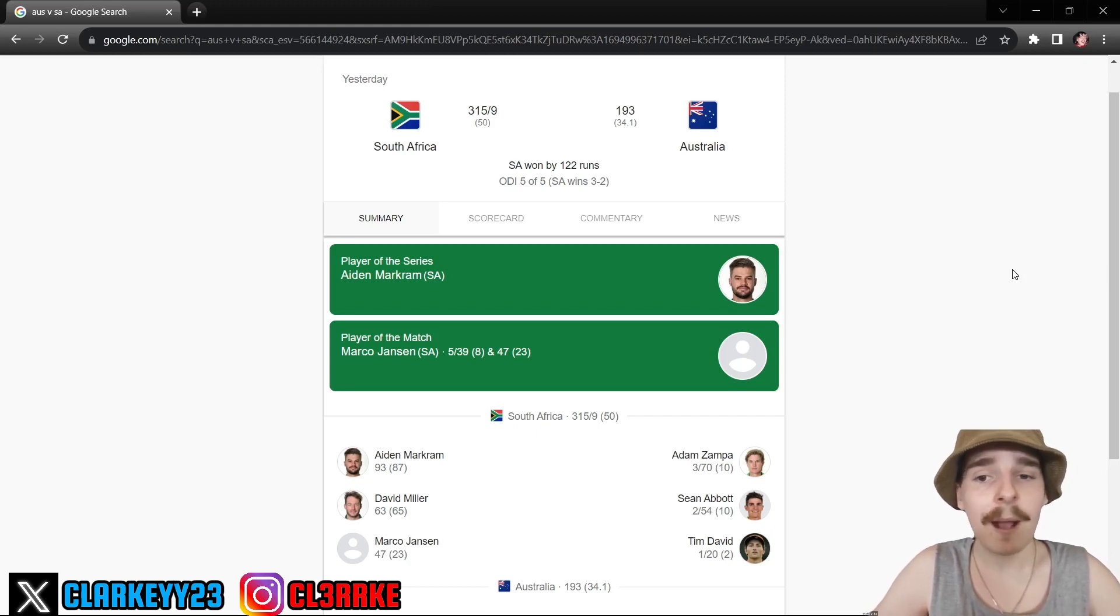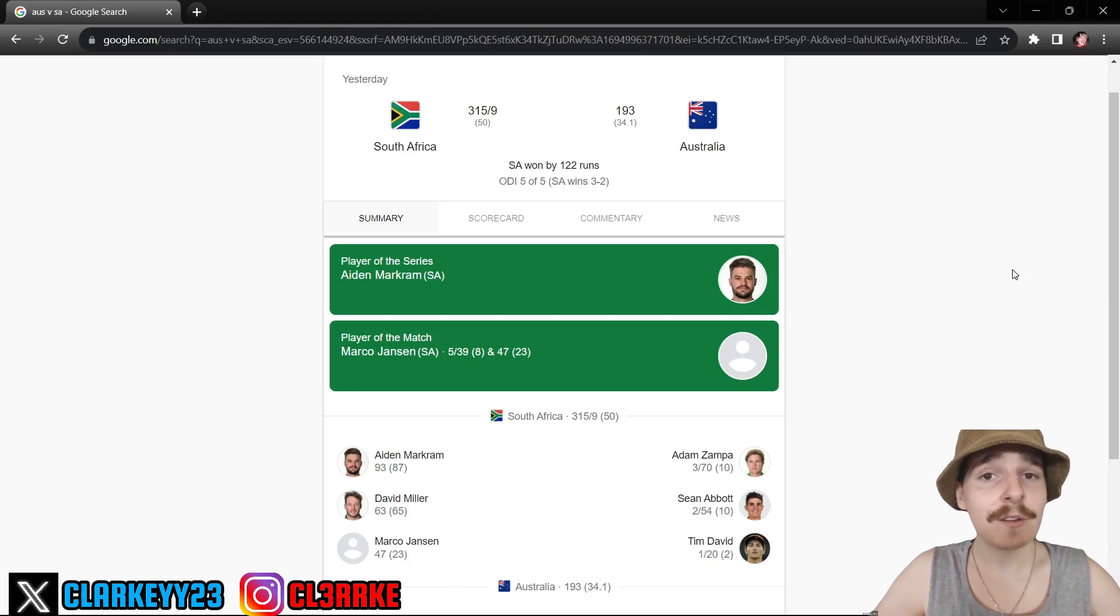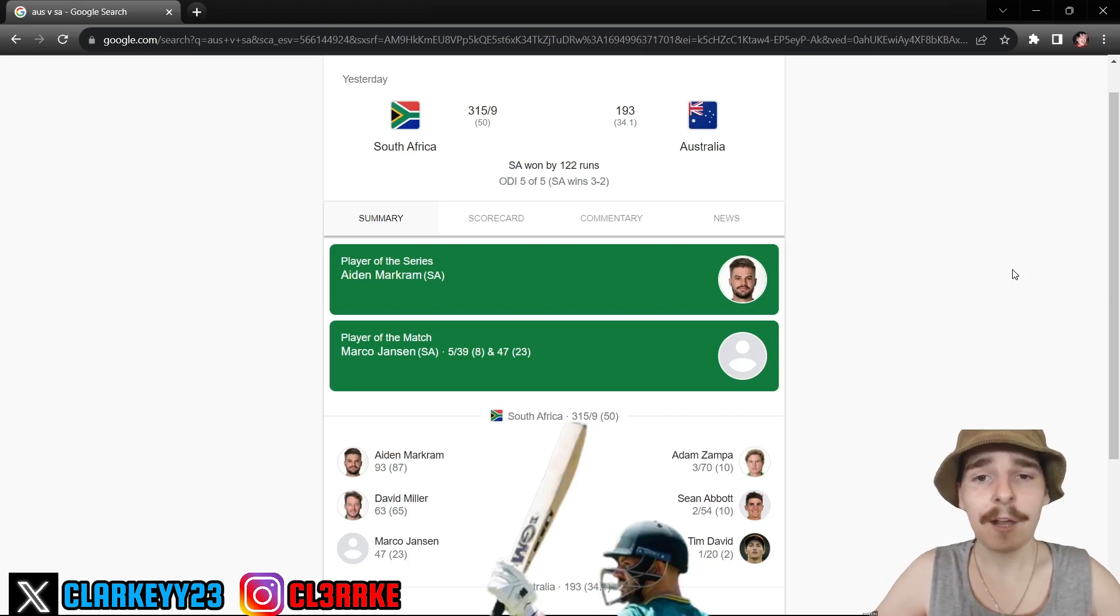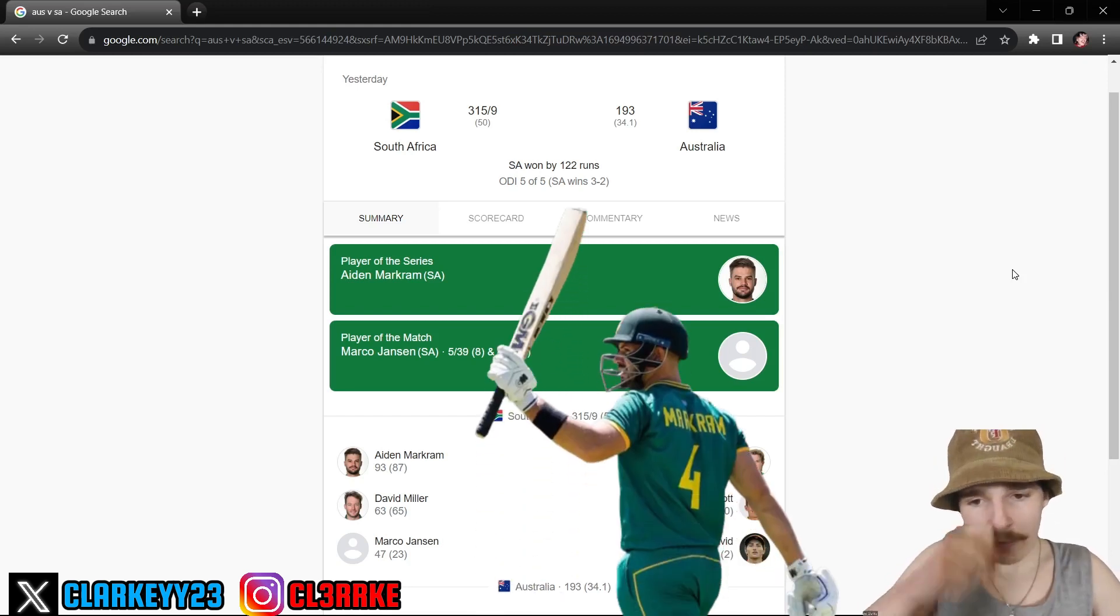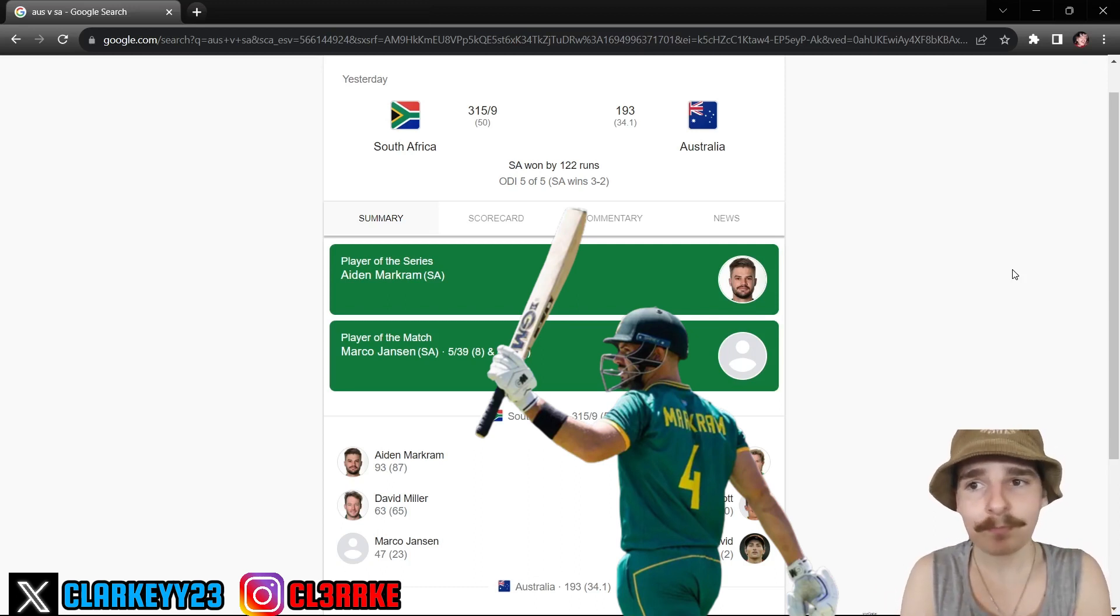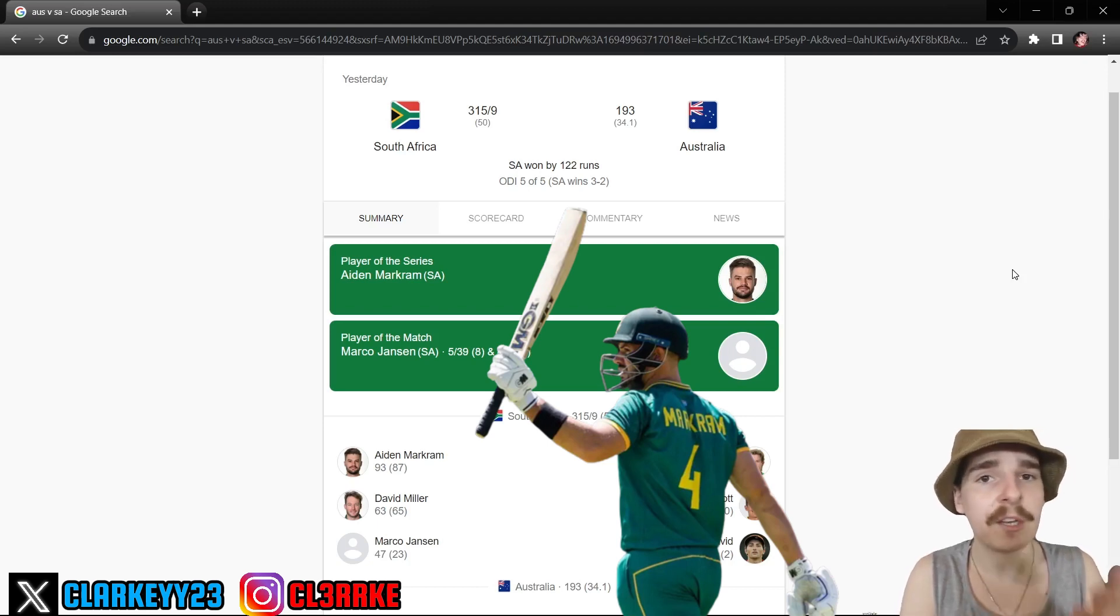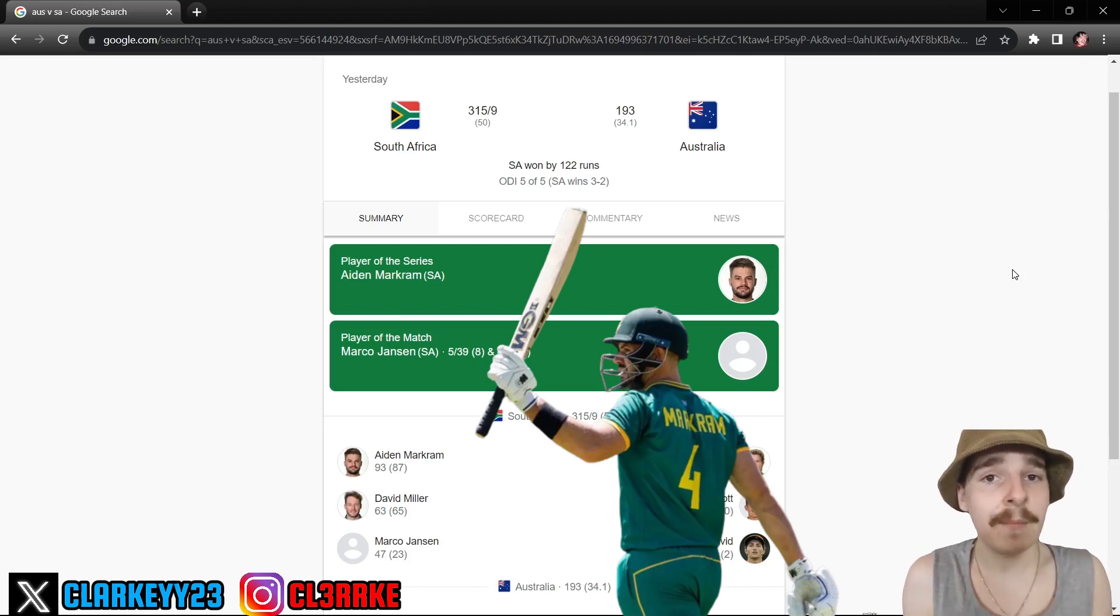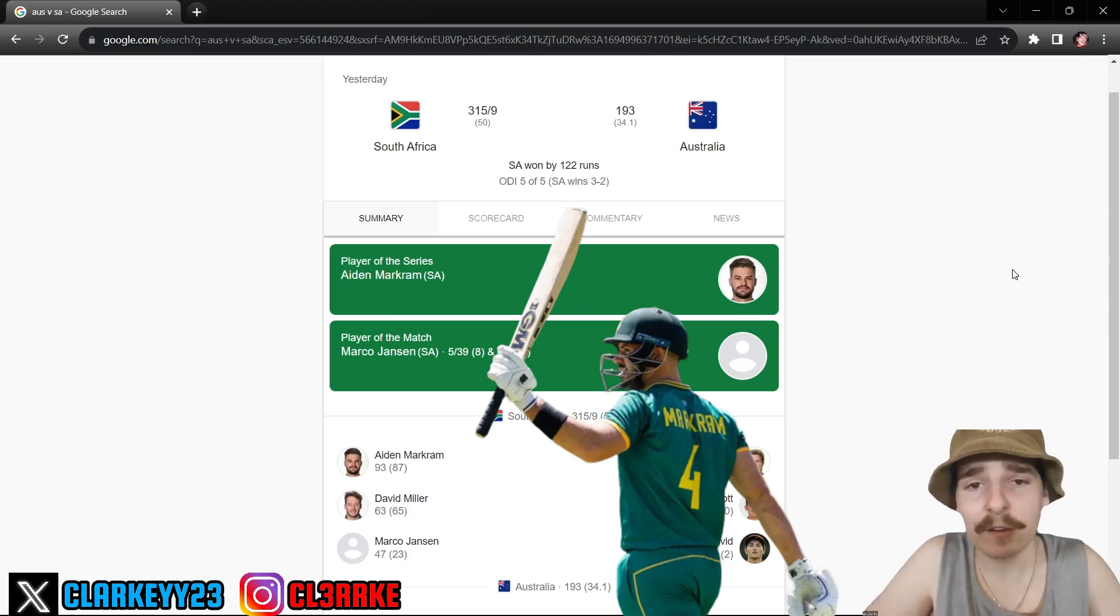Player of the series, Sunrisers Hyderabad legend Aiden Markram, so well done to him. I'm a little bit sad about this one because after the Asia Cup final finished really early last night, I was able to keep watching the entirety of this game and just focus on this one game. I wish I didn't, I wish it rained out or something because this was a poor watch. It's just depressing honestly.